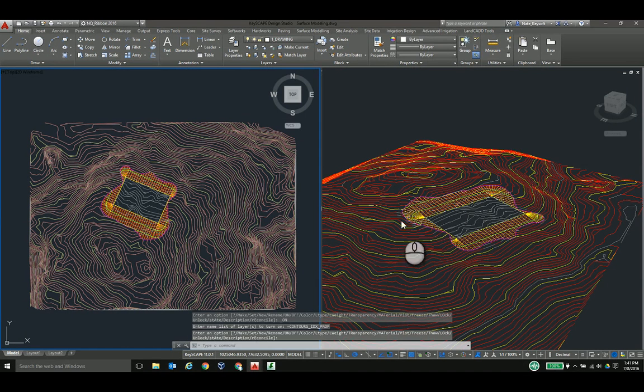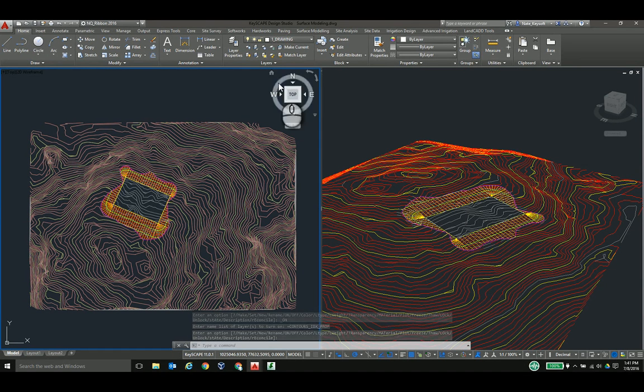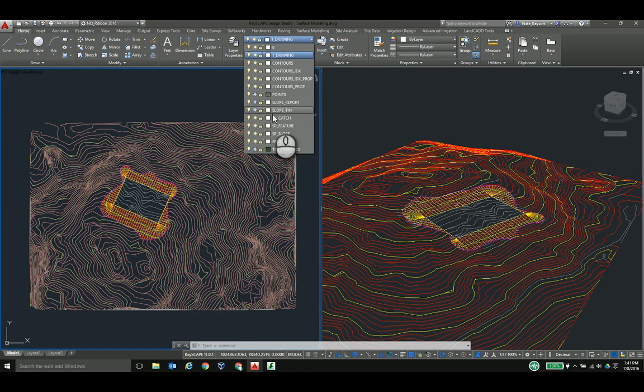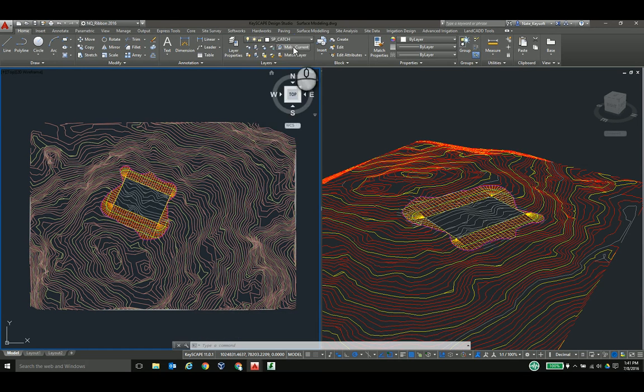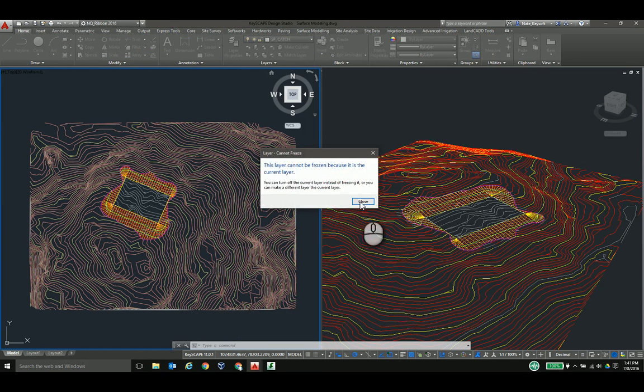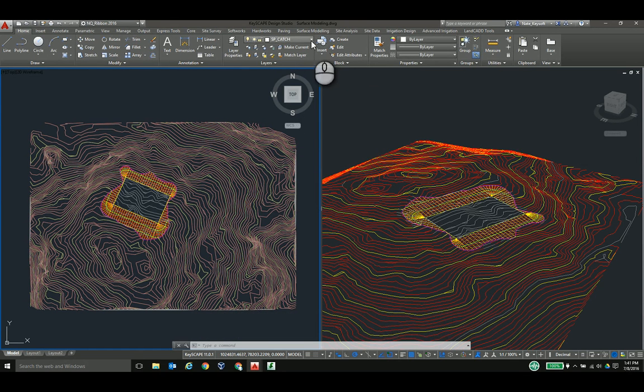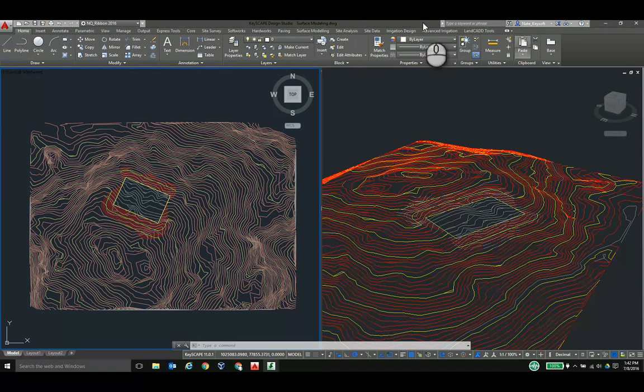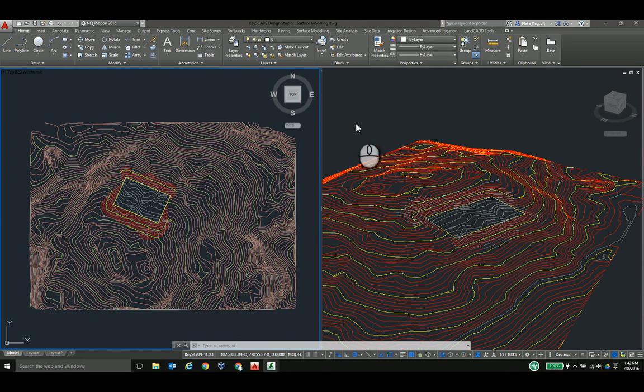As you can see here in the red and yellow contours being proposed, these have been reconciled. And now that I have two surfaces, proposed and existing condition, I can compare those against each other.